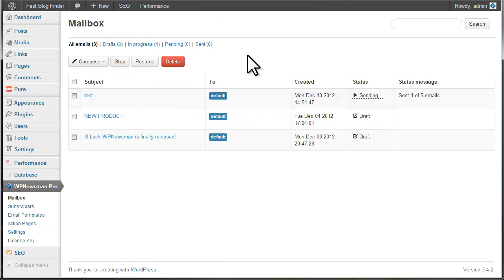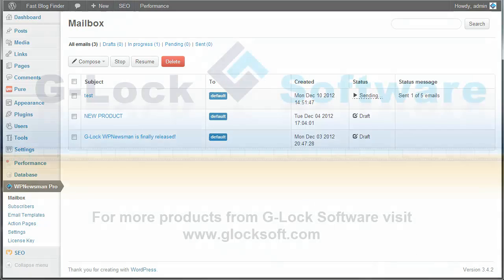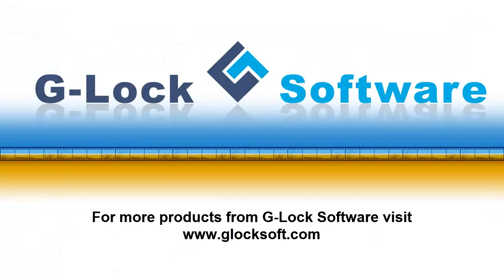Now you can see for yourself how easy it is to start collecting subscribers and sending them newsletters with our WP Newsman plugin. I hope you enjoy using our newsletter plugin for WordPress. Thank you!